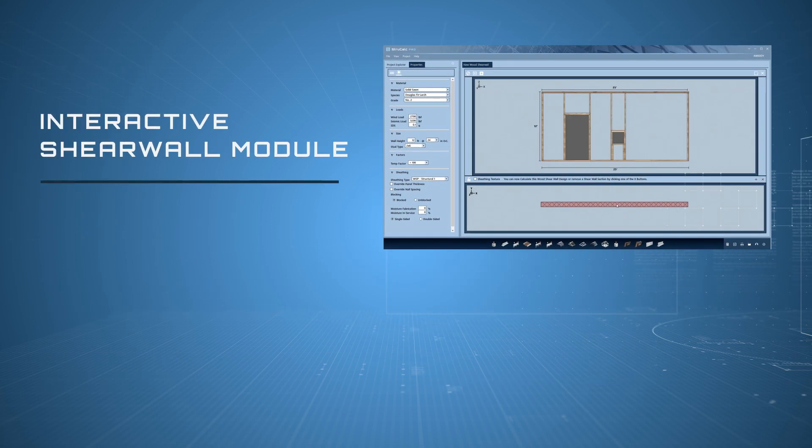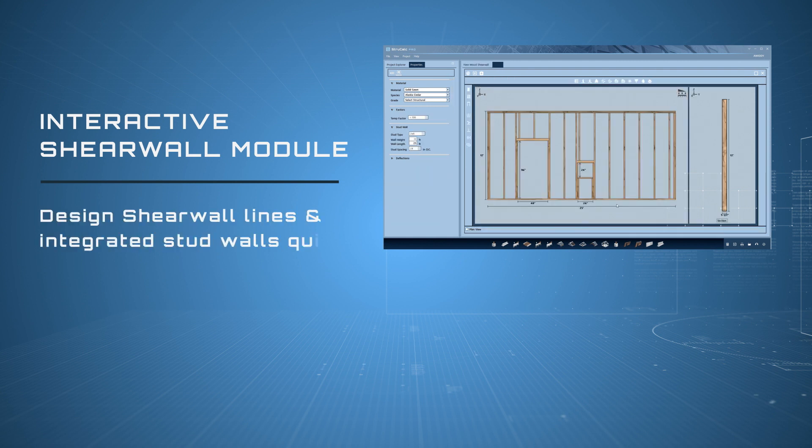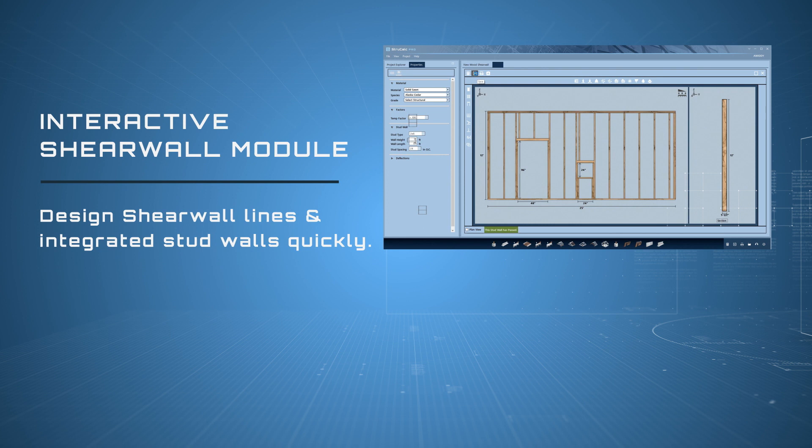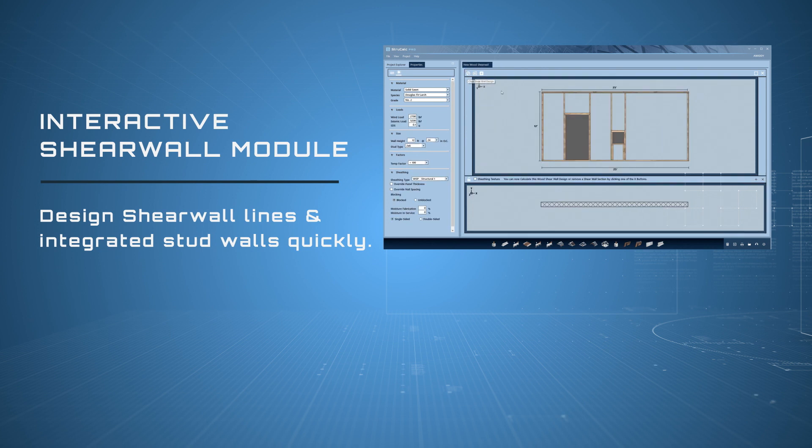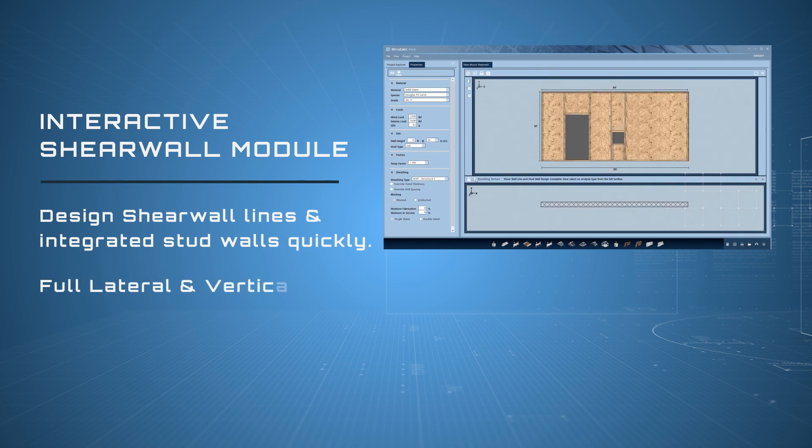Interactive wood shear wall module. Allows you to design shear wall lines and integrated stud walls quickly and easily with full vertical and lateral load analysis.